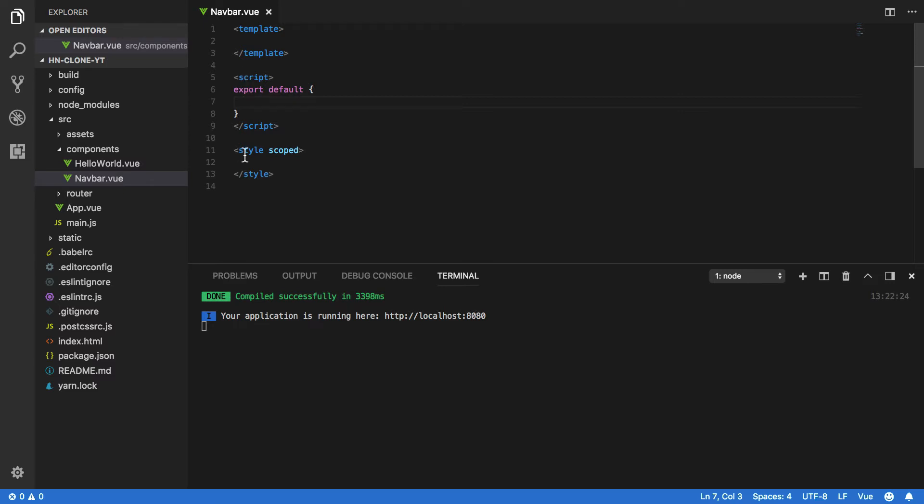And third is the style component which, funnily enough, contains all of our component's style rules and it's going to be within this style element that we define our navbar's iconic orange tint.